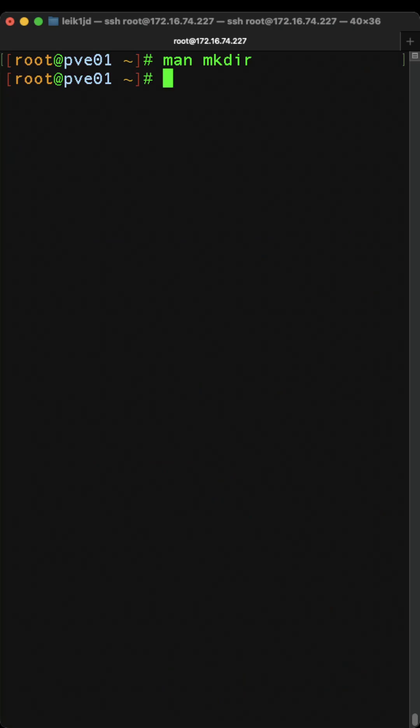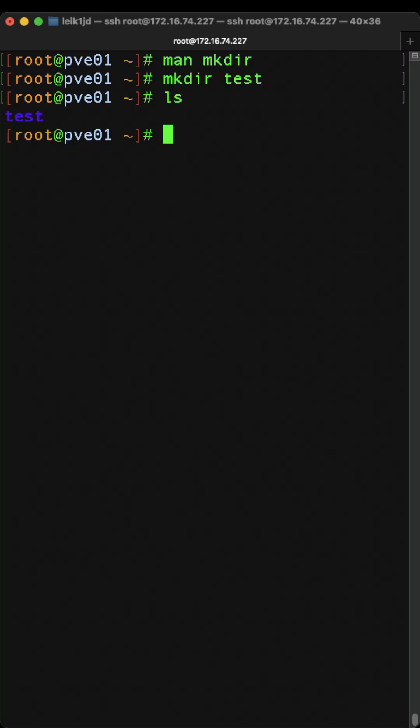For our example, we're going to make a directory called test, and as you would expect, mkdir test. Then if we use another command we've covered, ls, we can see that we have in fact a test directory.